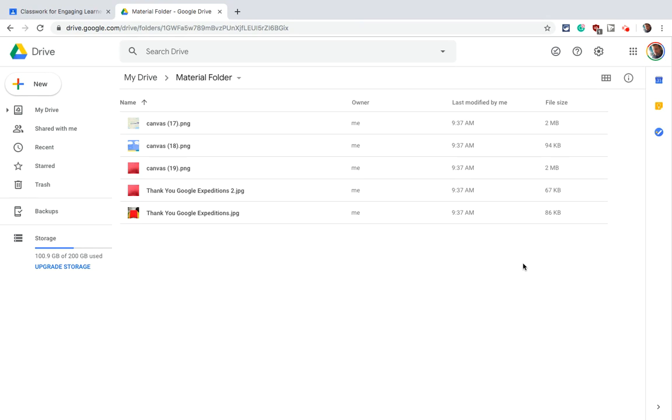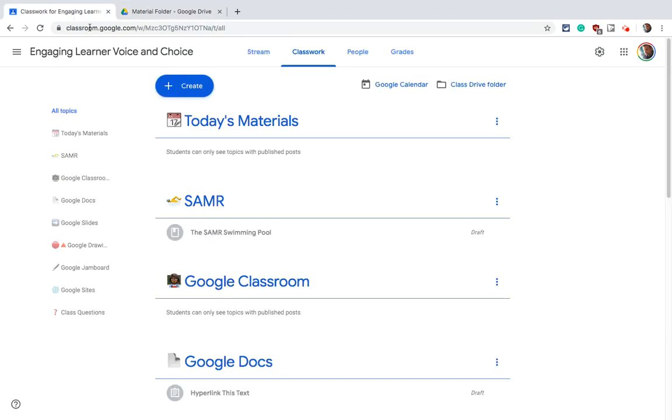So let's pretend that I want to share this folder and all this as a material that students can always view and access. Okay, right? So let's do that in Classroom.